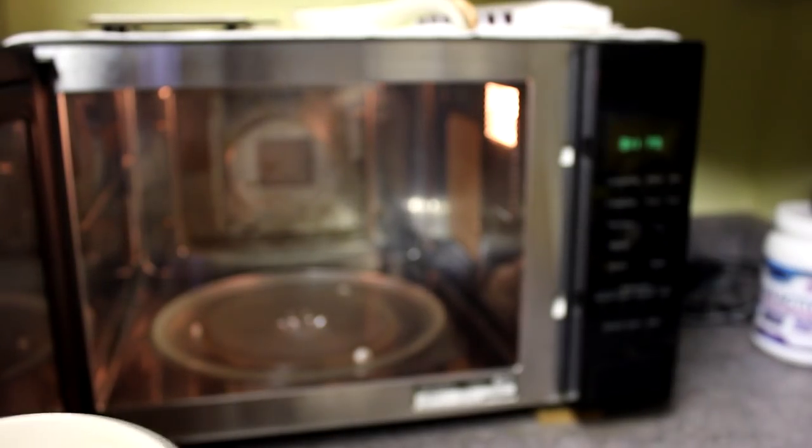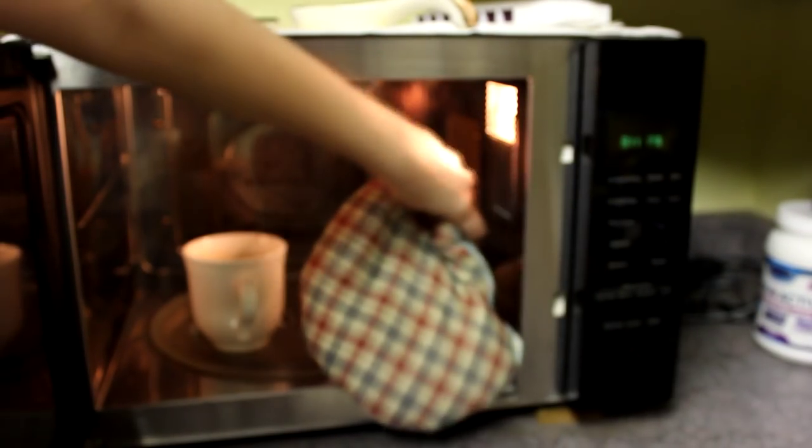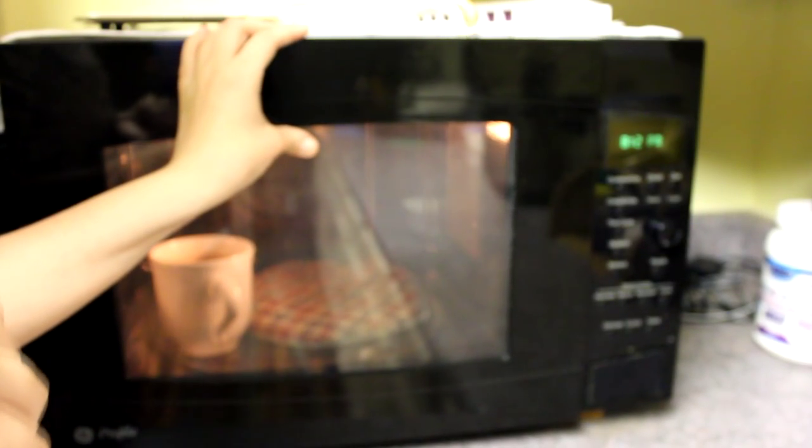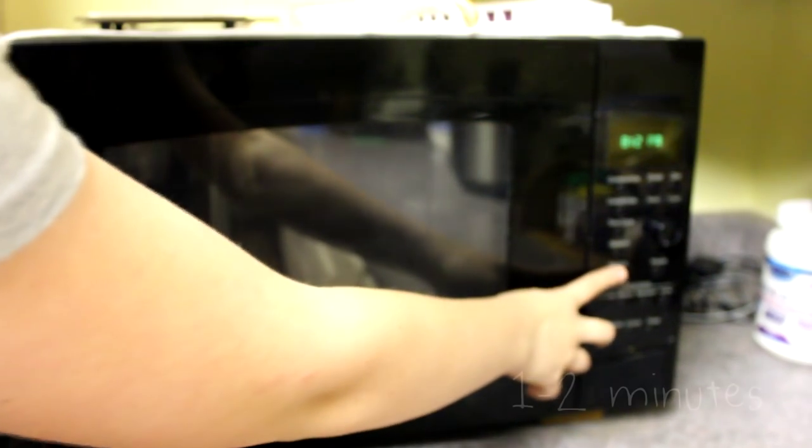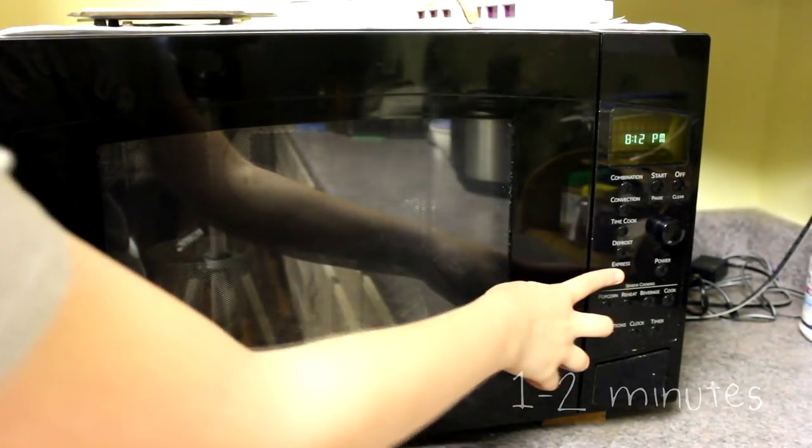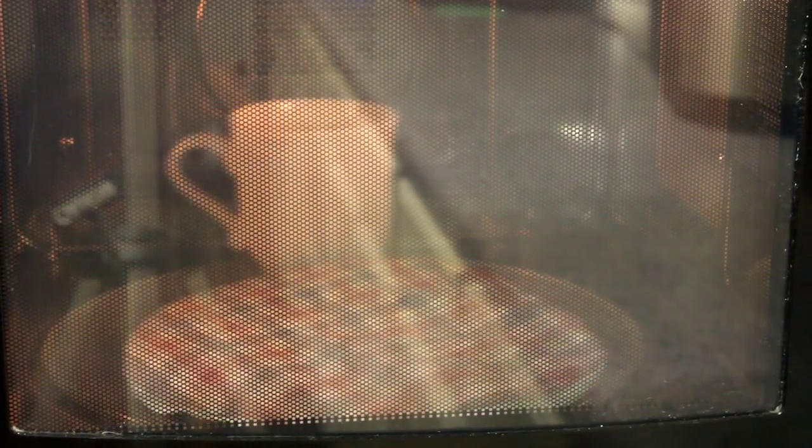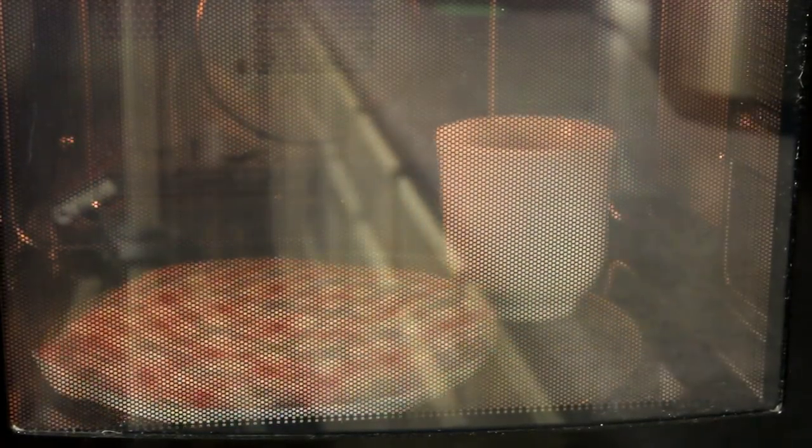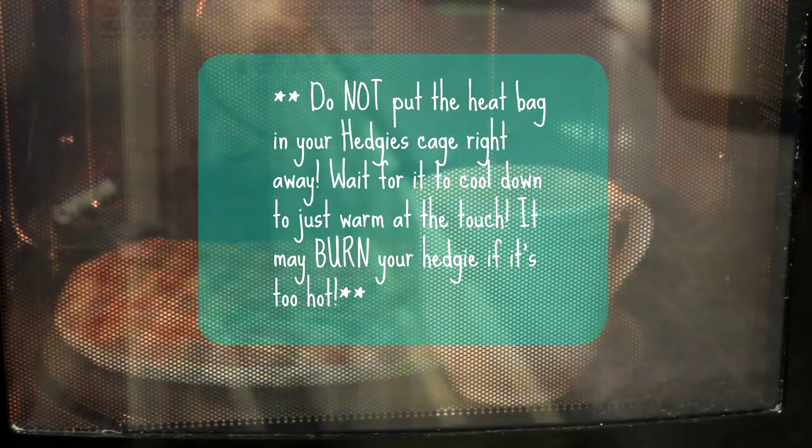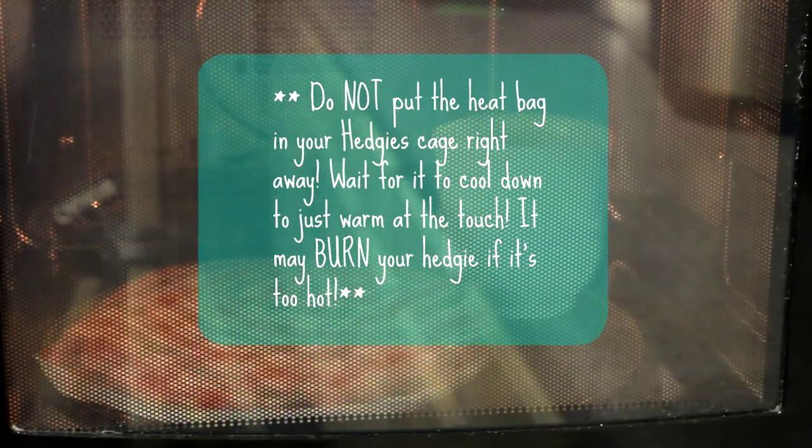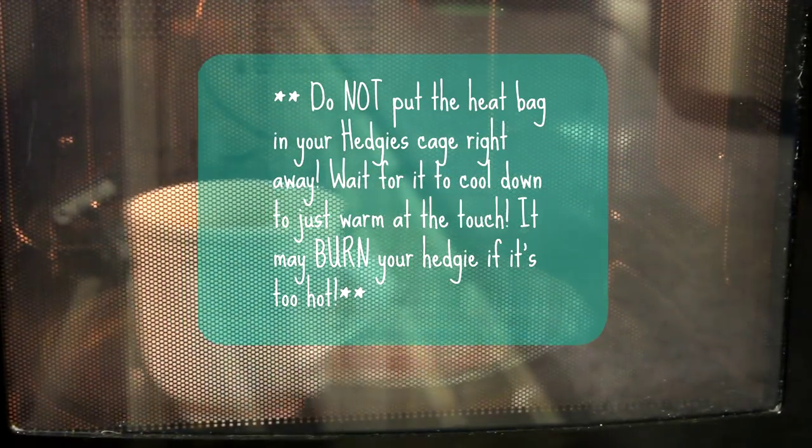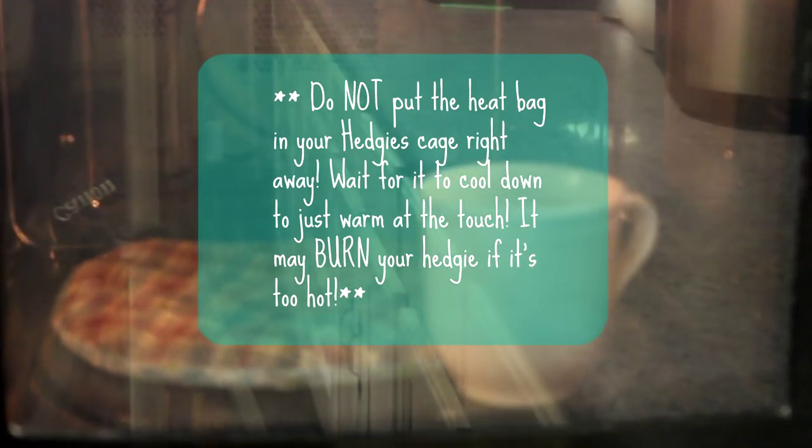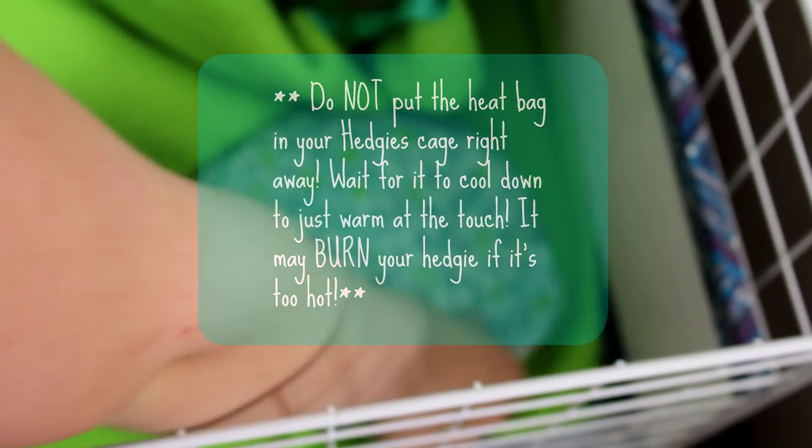To use this heat pad, warm it up in the microwave. First, put a cup of water in there to make sure your rice doesn't burn. Put a cup of water in with your rice bag and set it in the microwave for one to two minutes. A little disclaimer: don't put your hedgehog's heat bag in the cage right away. Wait for it to cool down so it's just warm to the touch—if not, it may burn your hedgehog.